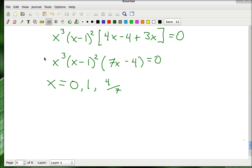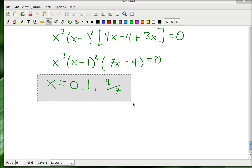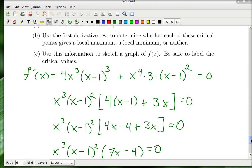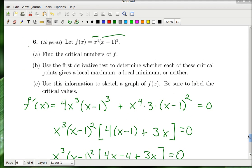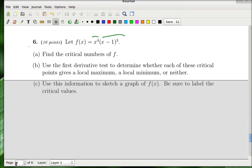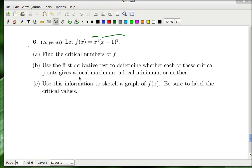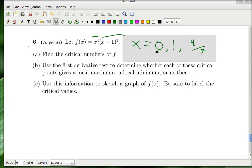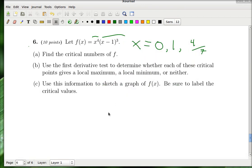Since those critical numbers are so important to the rest of the problem, let me copy them down. That completes part A.